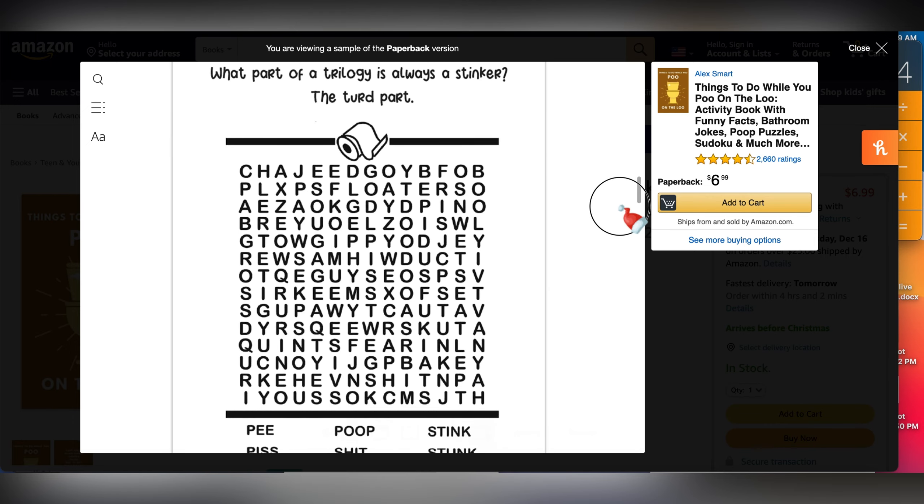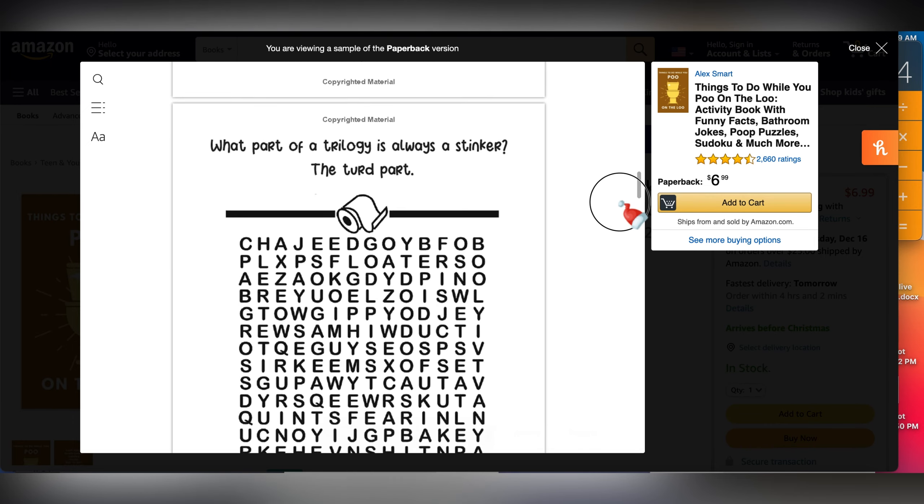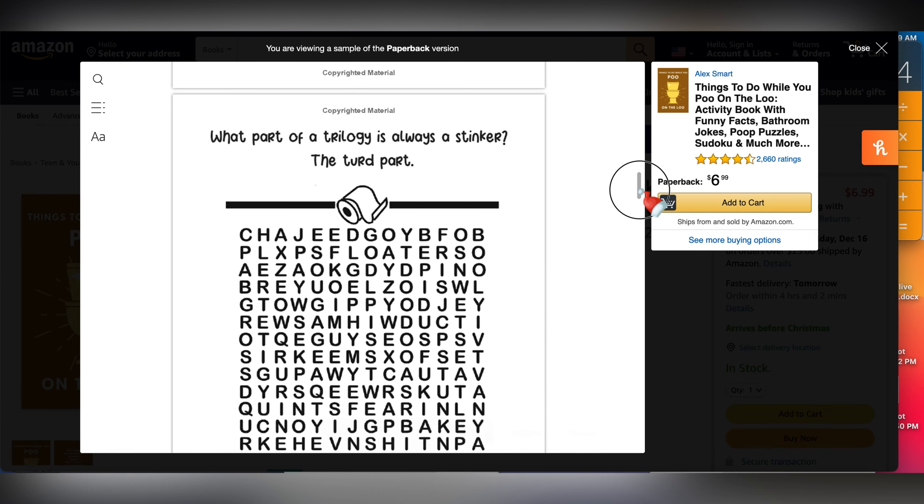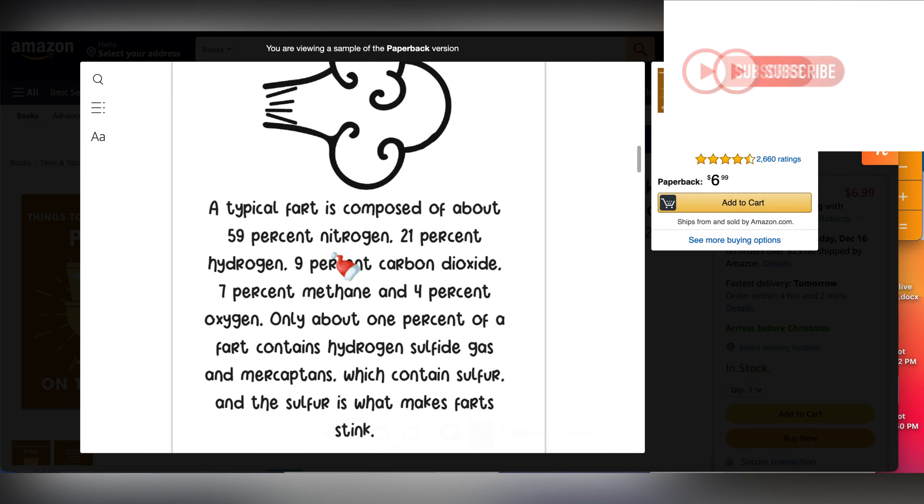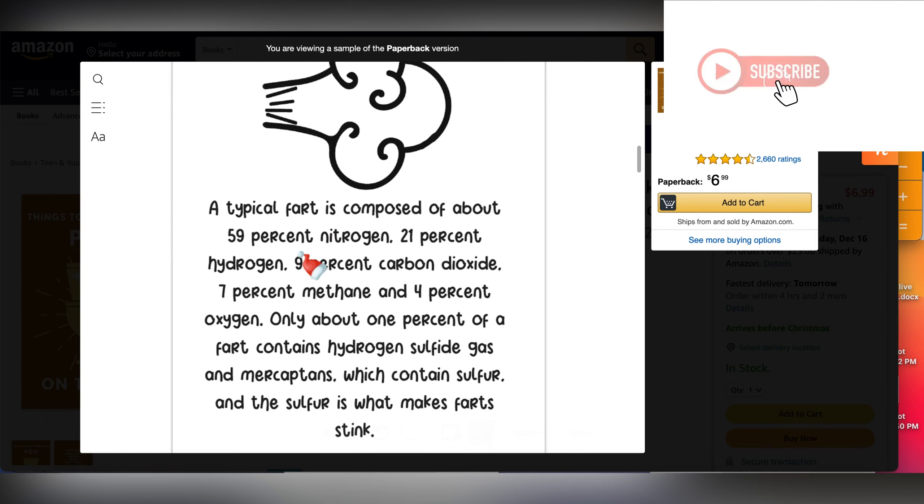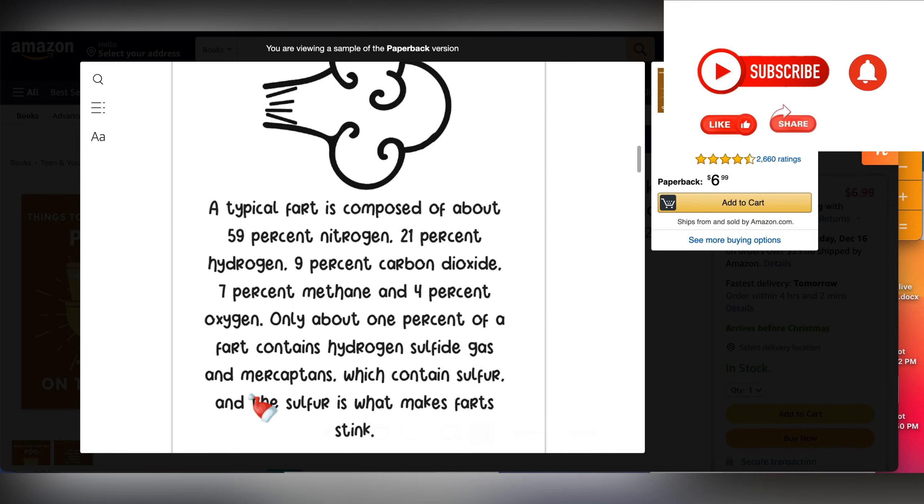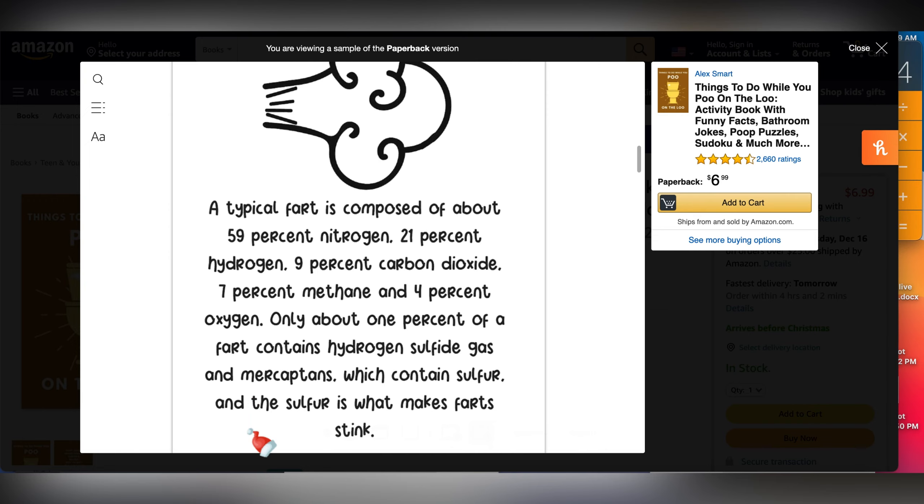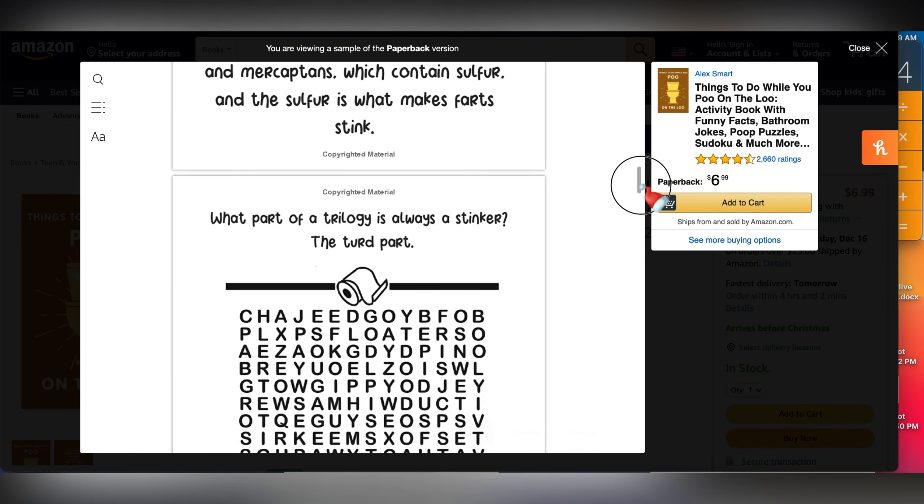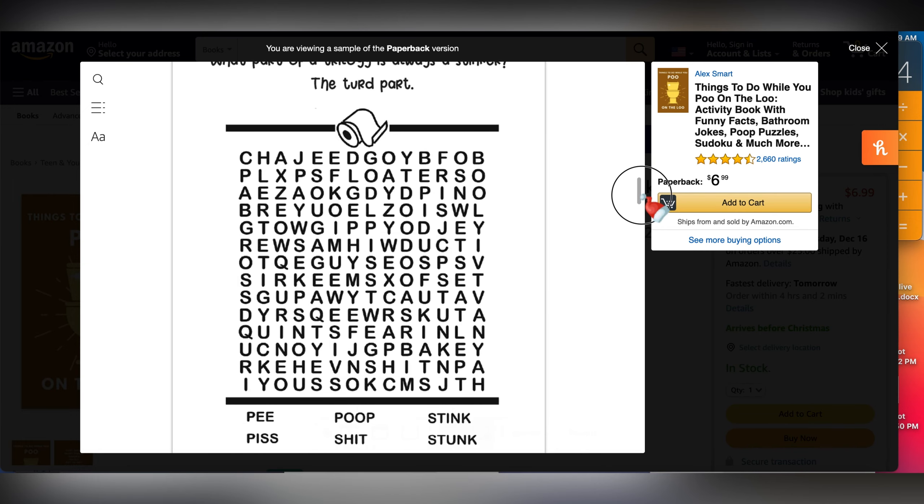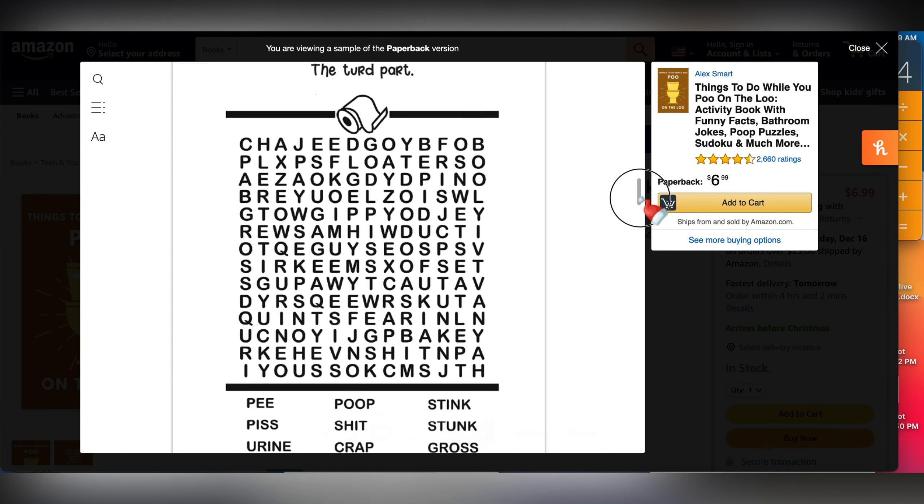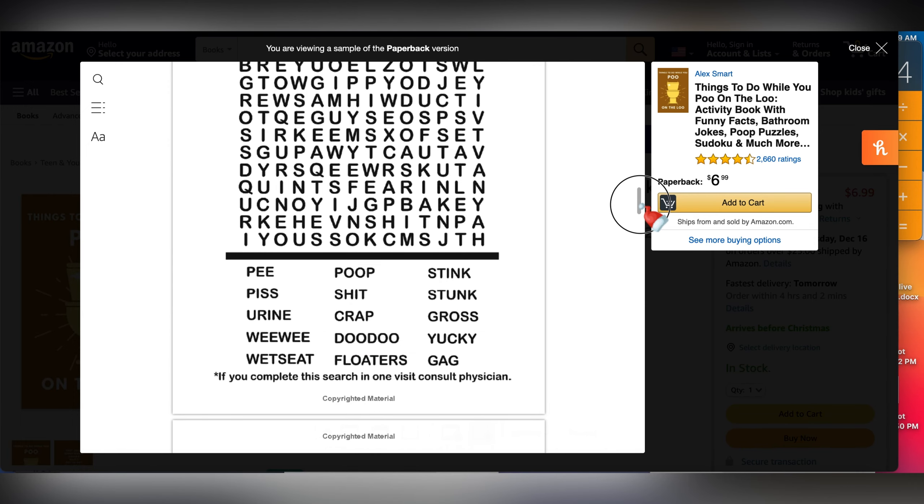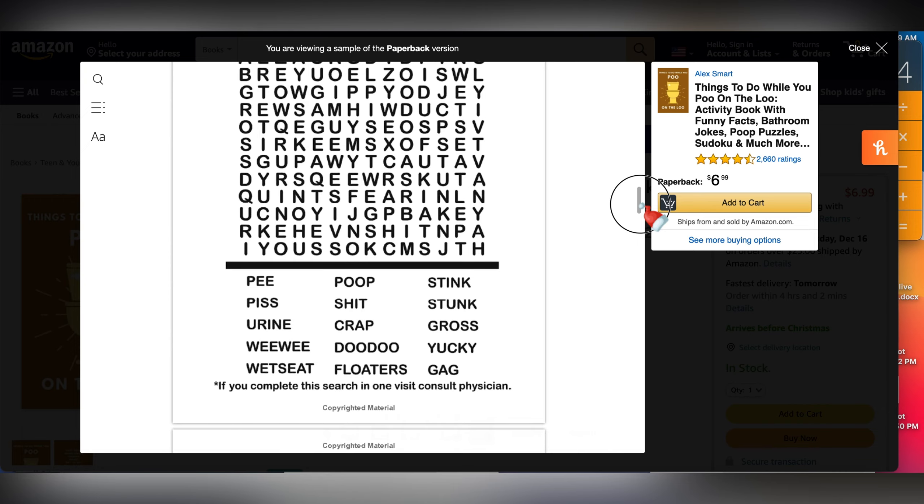This is a puzzle right here, and this one is a fact: a typical fart is composed of about 51% nitrogen, 21% hydrogen, 9% carbon dioxide, 7% methane, 4% oxygen. Only about 1% of a fart contains hydrogen sulfide gas and mercaptans. I didn't even know that, guys. So this is actually a book that is both educative and funny. You can use it while you're on the loo.